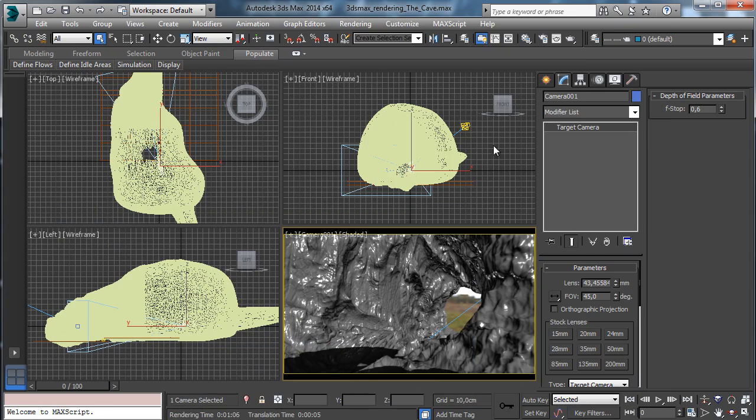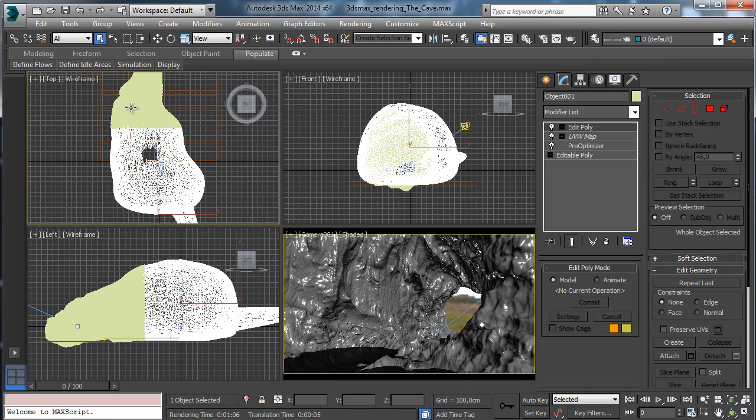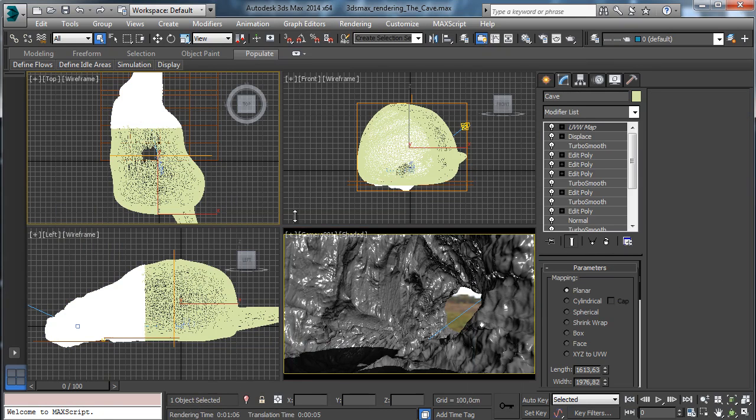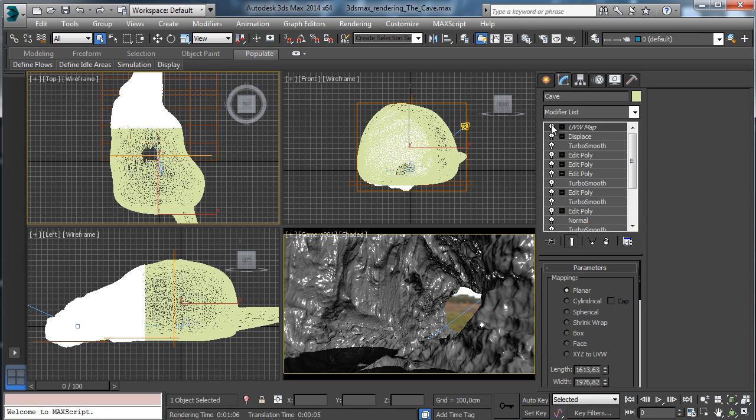The scene is really simple. We have an environment that is split to have some details. You see that the stack is complete, so you can check the stack. To understand how it's done, the stack is used to create it with super smooth and editable poly.